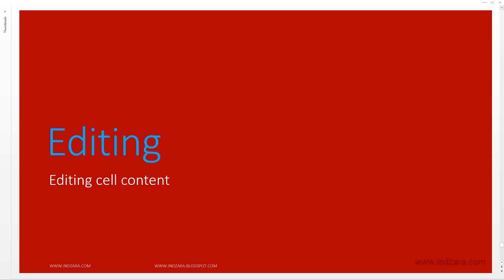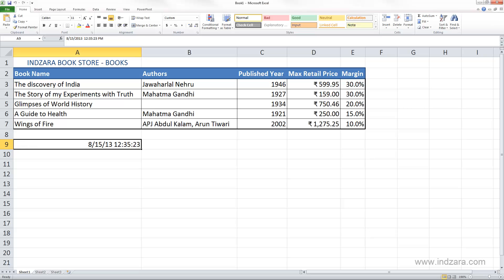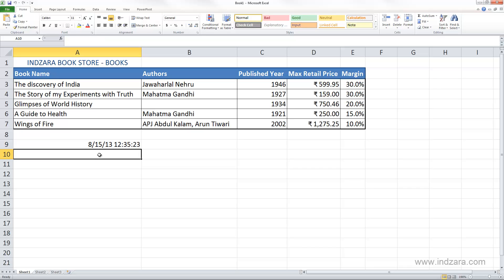In this video, we will learn how we can edit content in a cell. As we already know, when we would like to enter data in an empty cell, we would just select the cell, and then we would start typing.